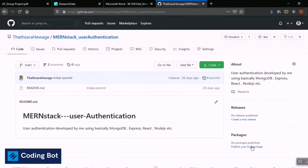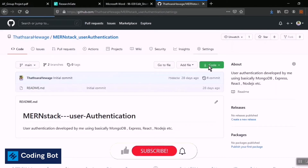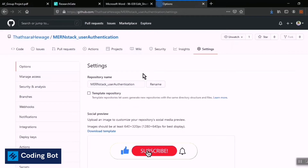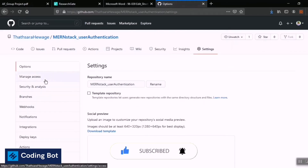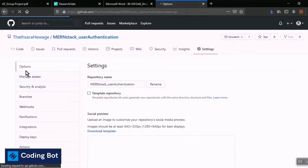I've opened up my repository. In the menu bar or navigation bar, you can see the Settings button on the right side. I'm opening this Settings tab, and on the left side you can see the Manage Access button, so I'm clicking on that.